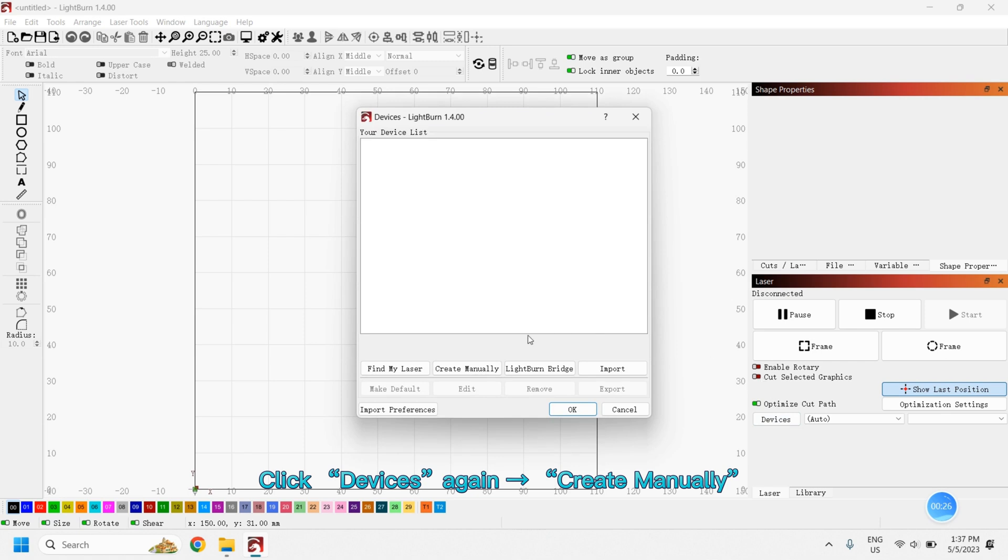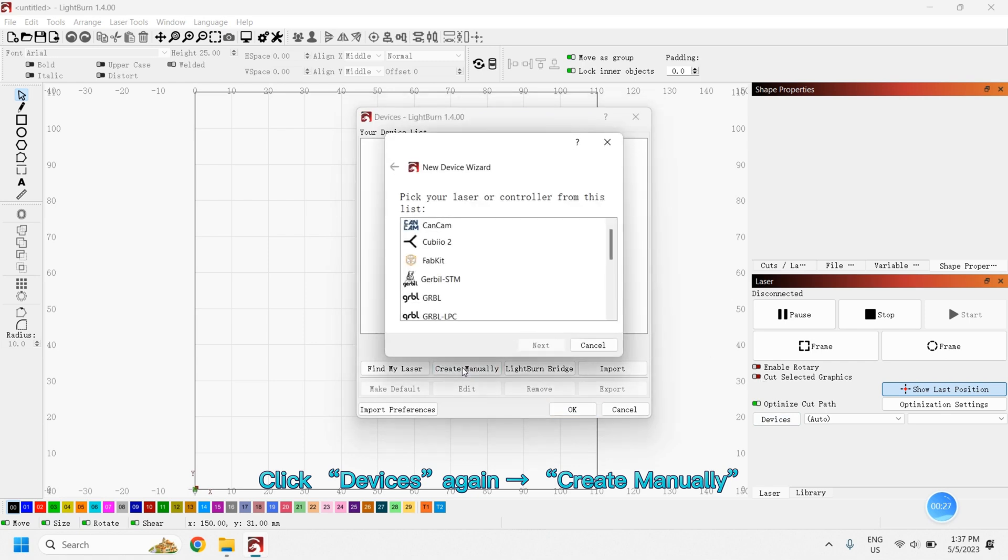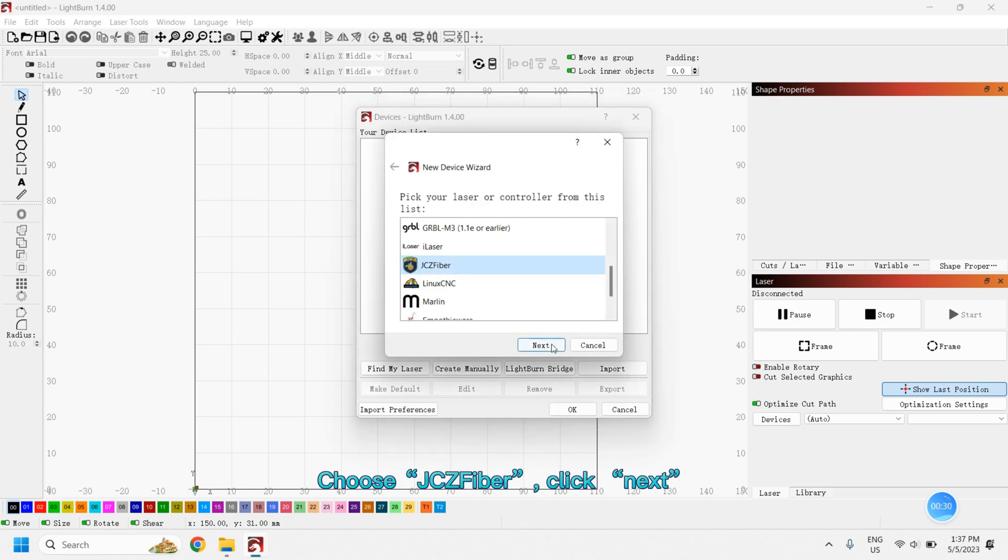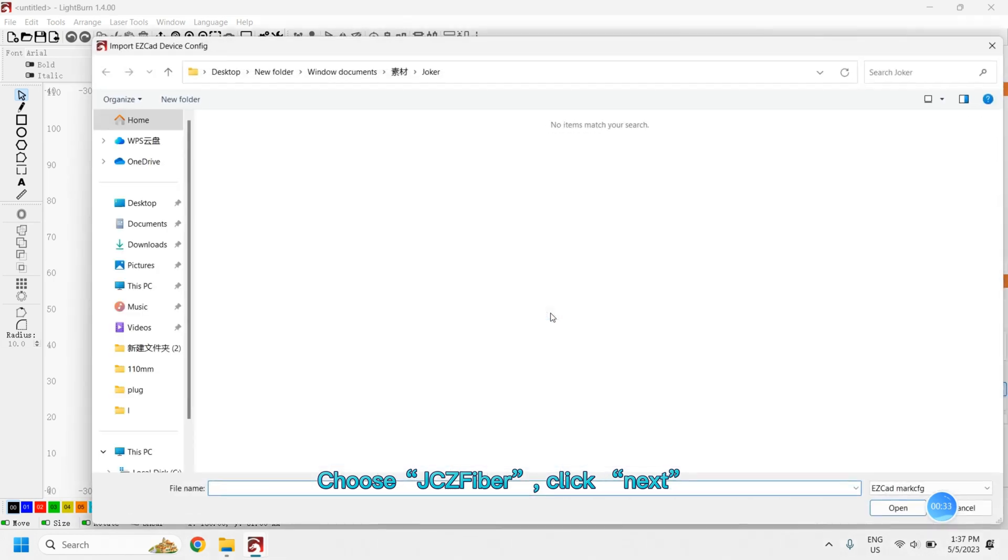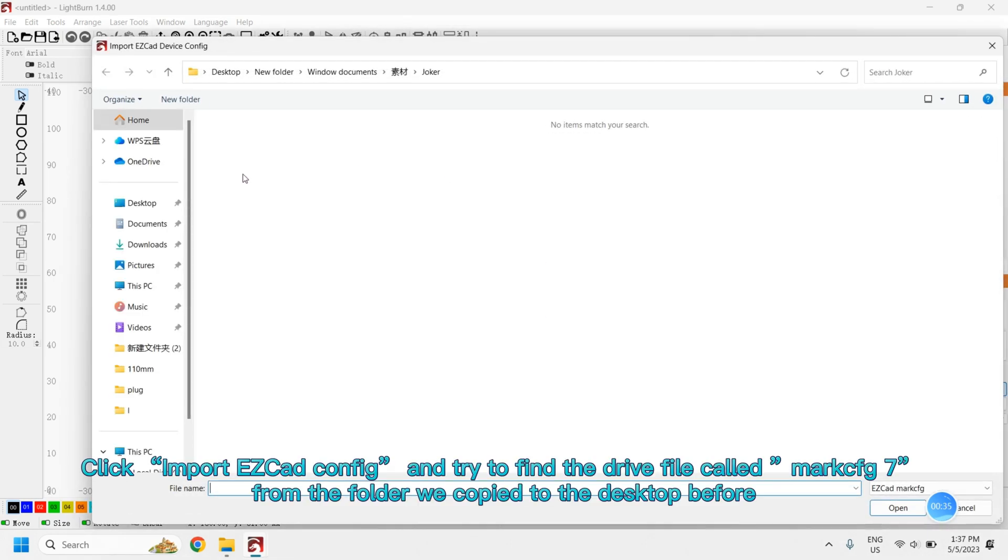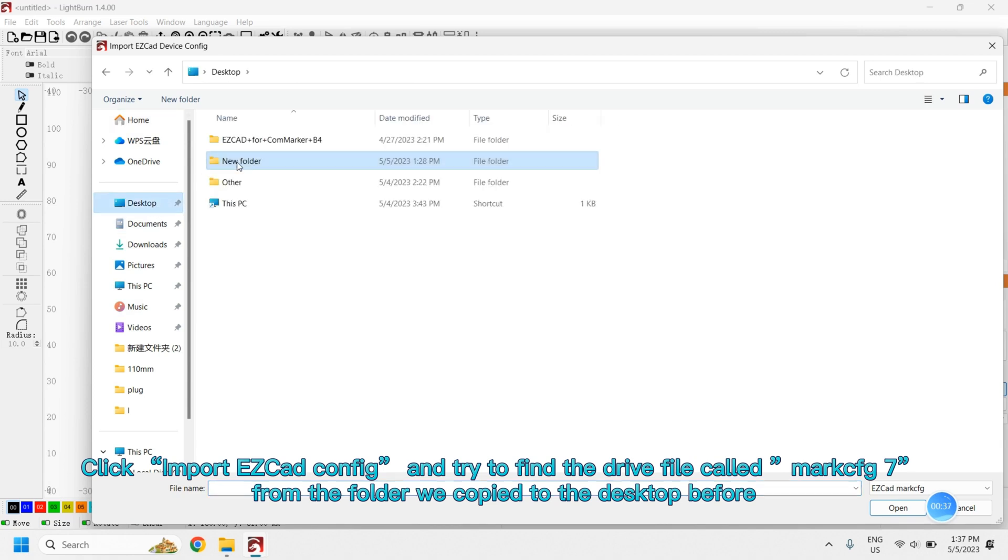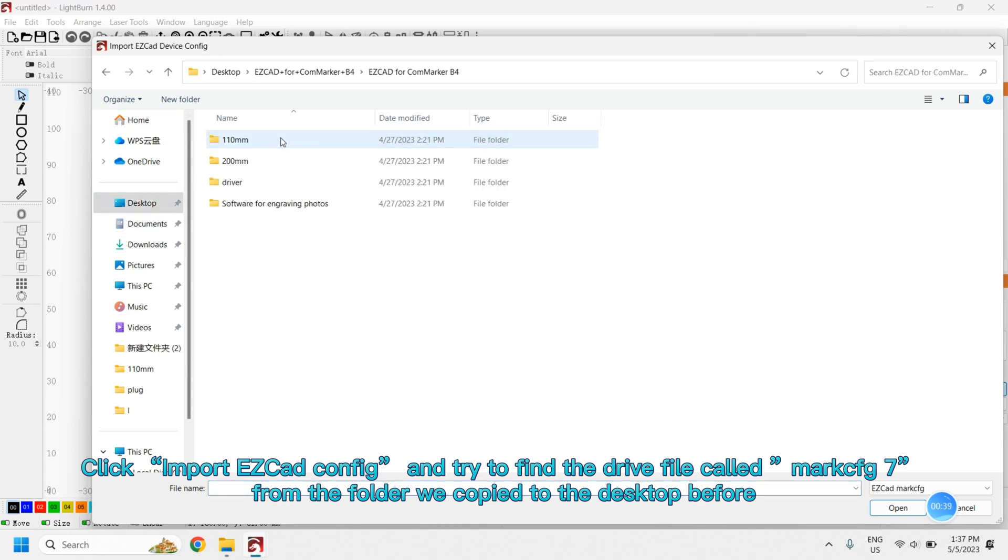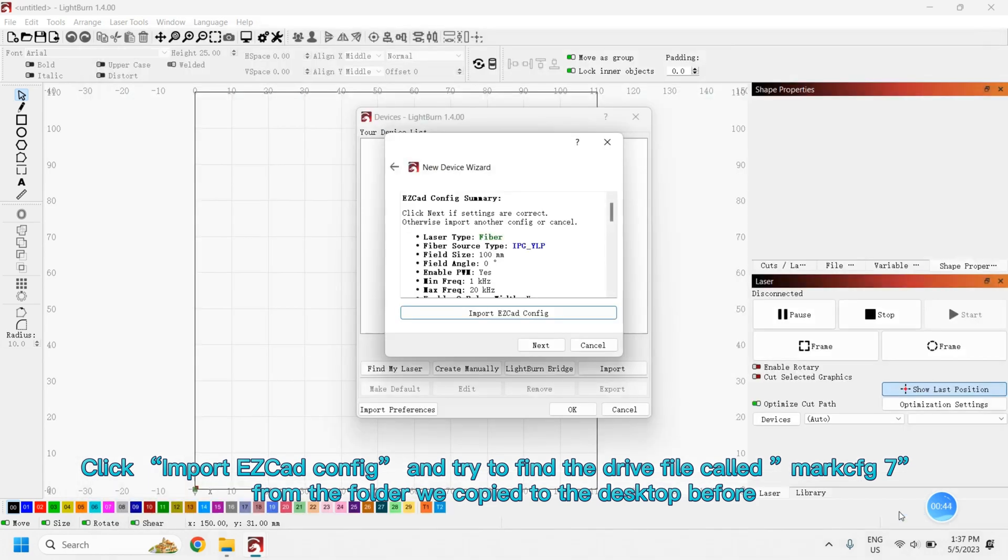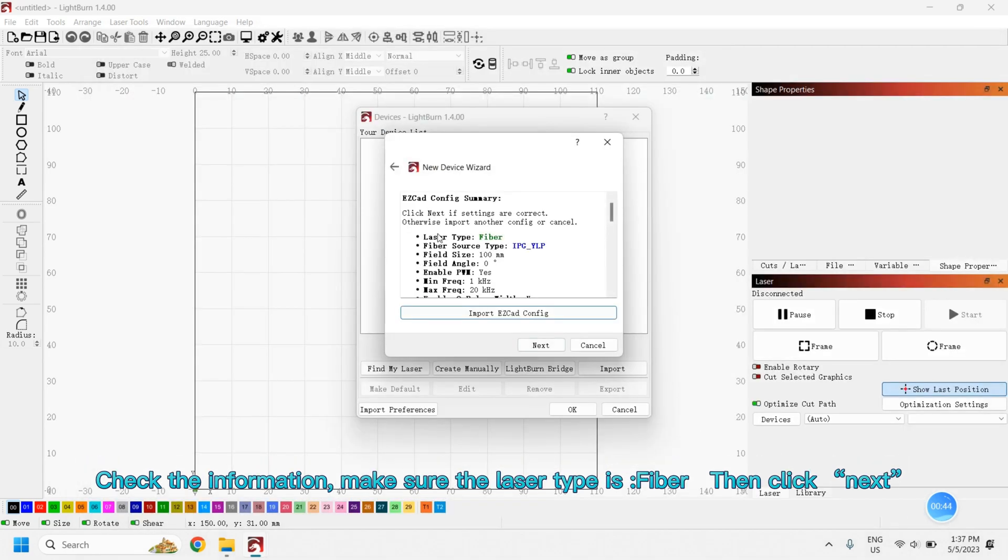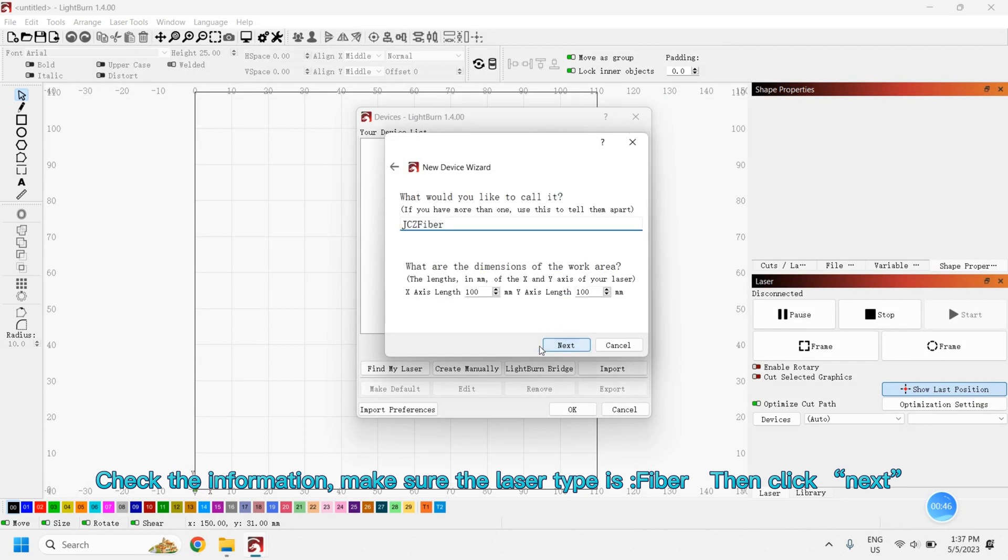Click Devices again, right pointing arrow, create manually, choose JCZ Fiber, click Next. Click Import EasyCad Config and try to find the drive file called MarkCfg7 from the folder we copied to the desktop before. Check the information and make sure the laser type is Fiber, then click Next.